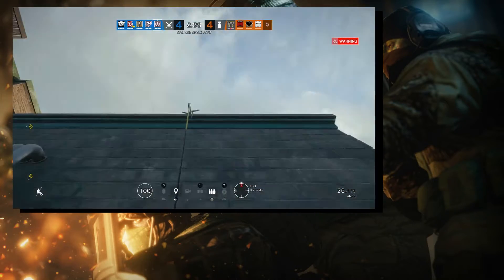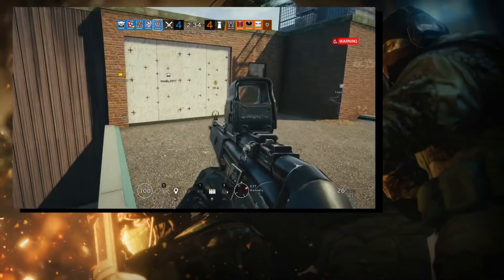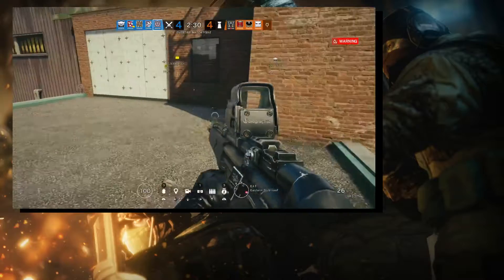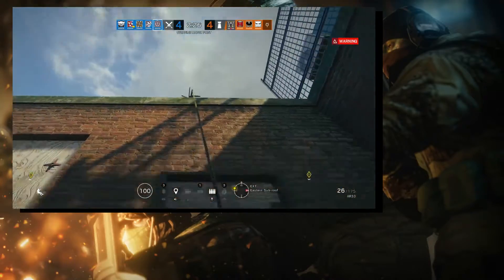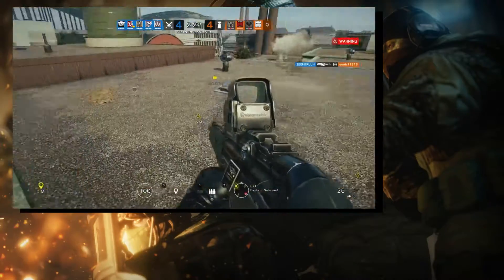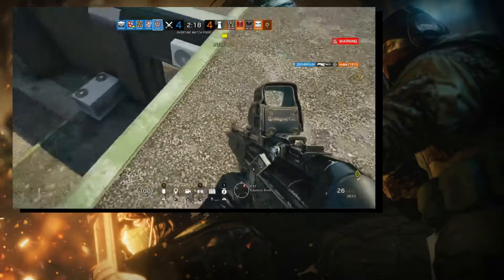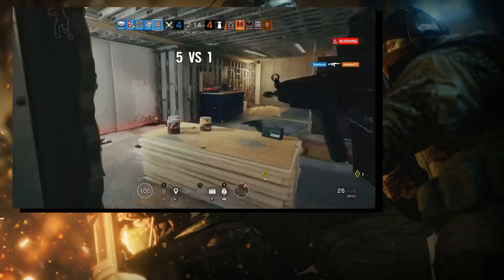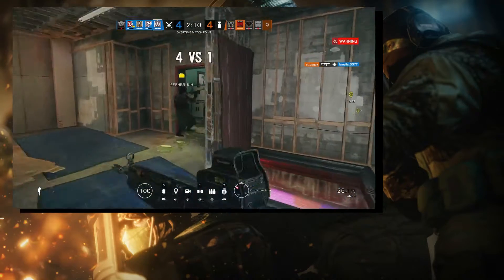Cluster charge in point. Cluster charge going up. One of four remaining. Cluster charge.